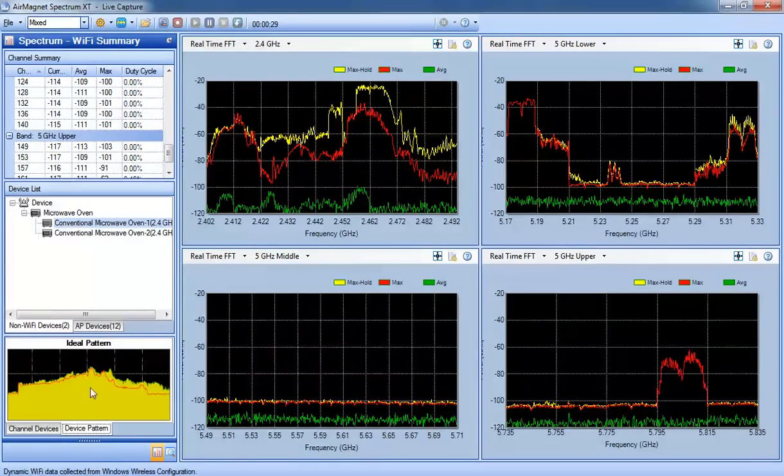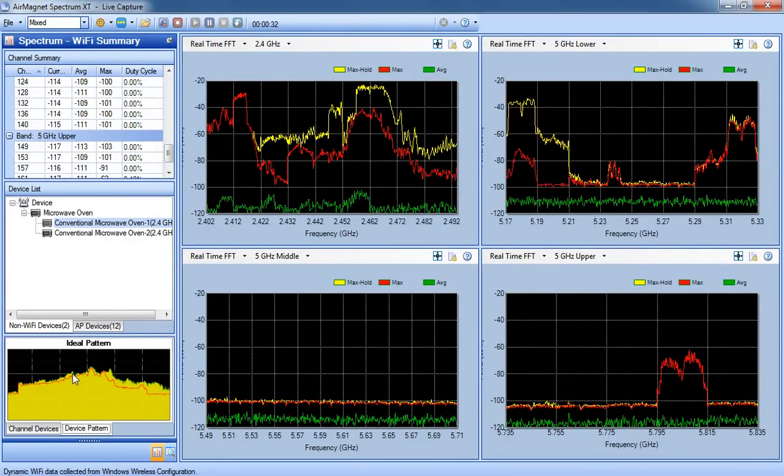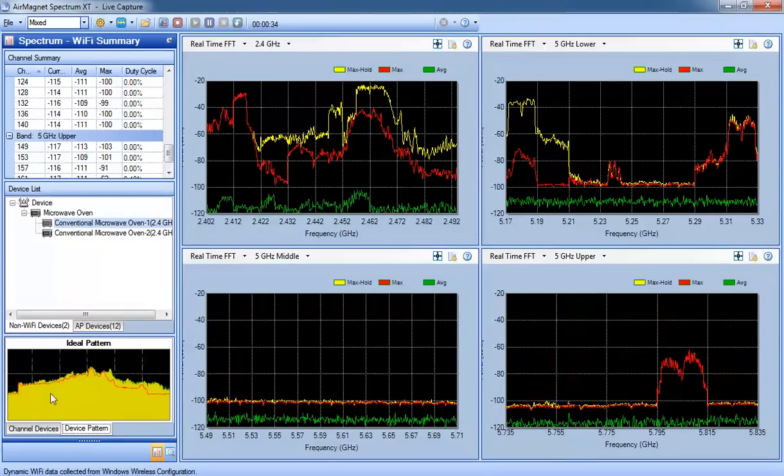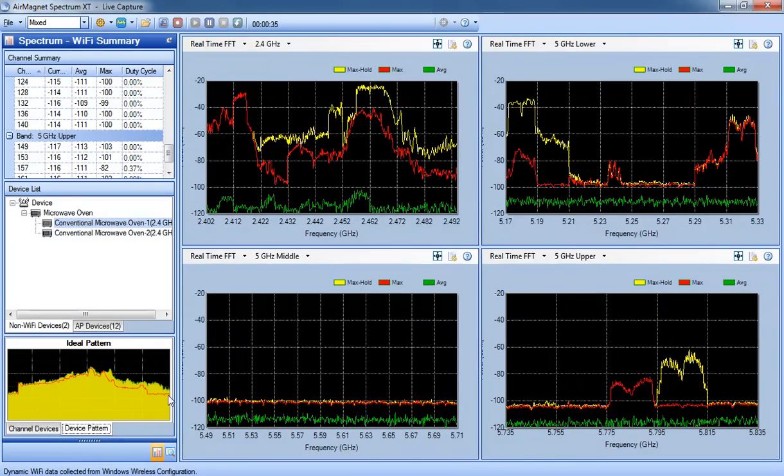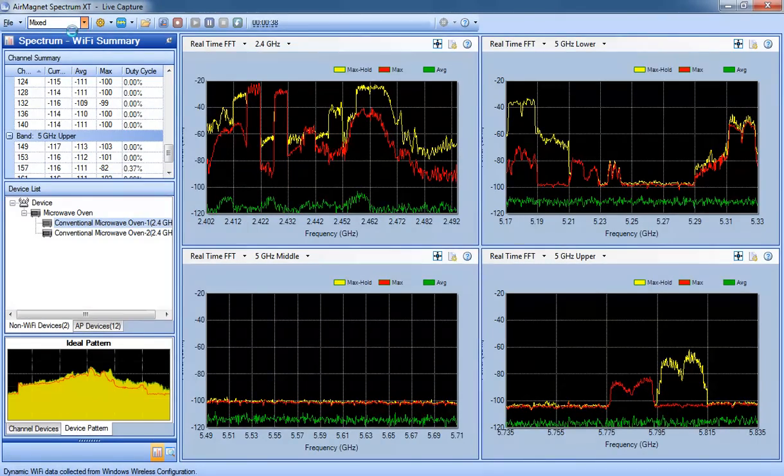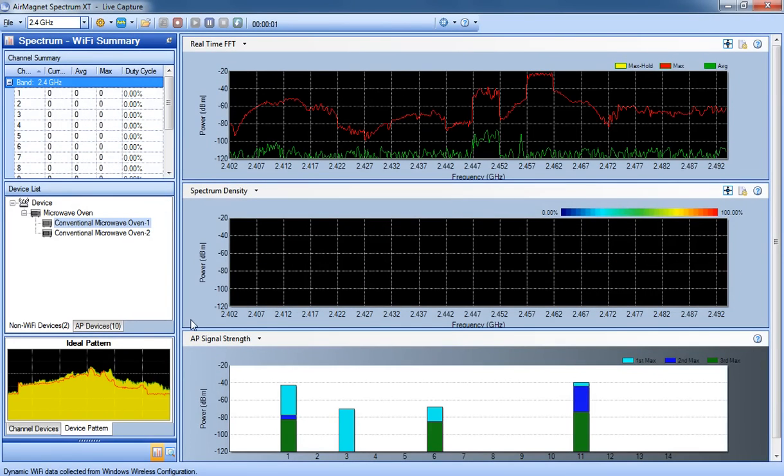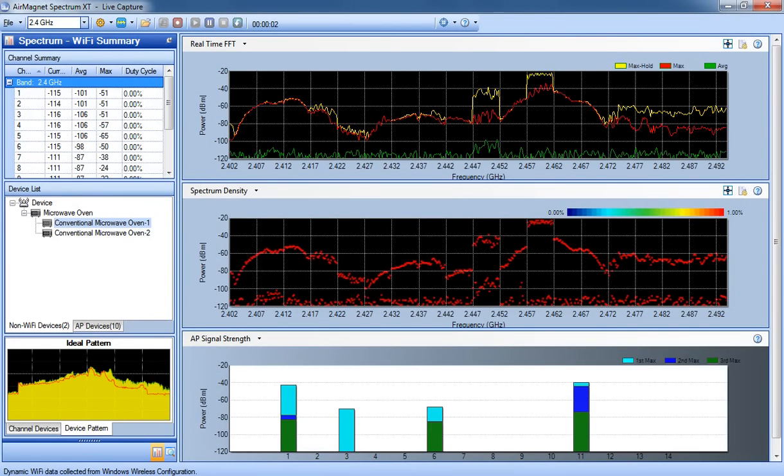You can look at device patterns so you can get an idea of what you're looking at. So maybe if you've seen RF output enough times, you'll be able to identify devices by looking at them. So this is the Air Magnet Spectrum XT application on a live capture.